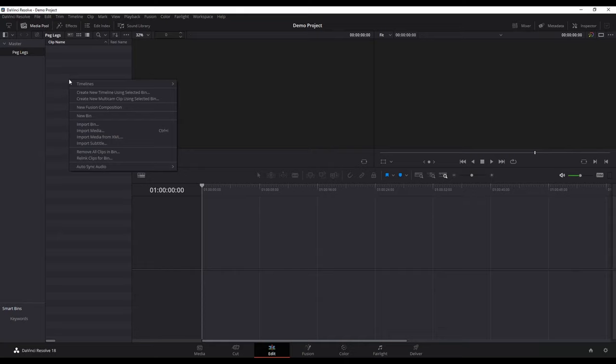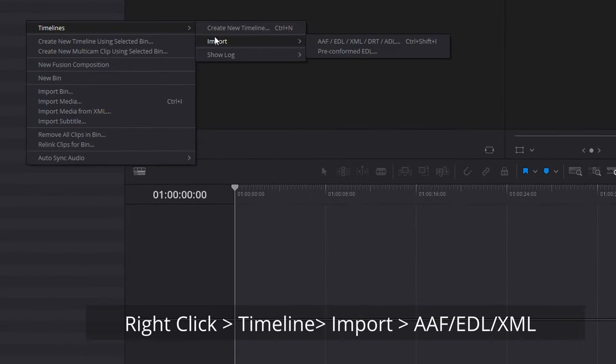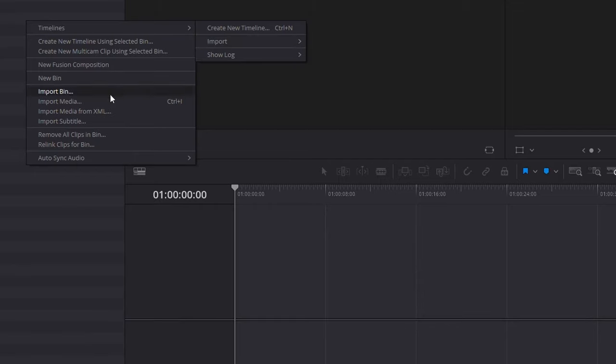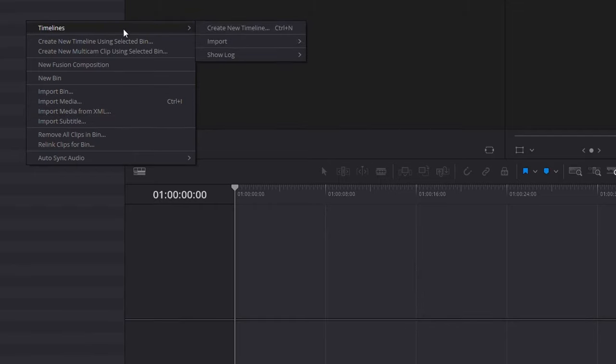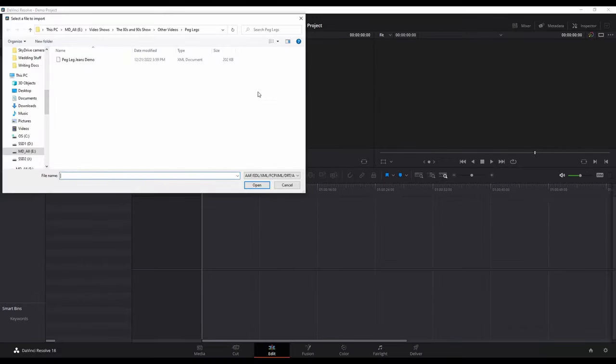Now what I'm going to do is right-click, go to Timeline Import AAF EDL XML. That's the one we want. Don't choose this one down here, Import Media from XML. Make sure to choose Timeline Import AAF EDL XML. Click on that.